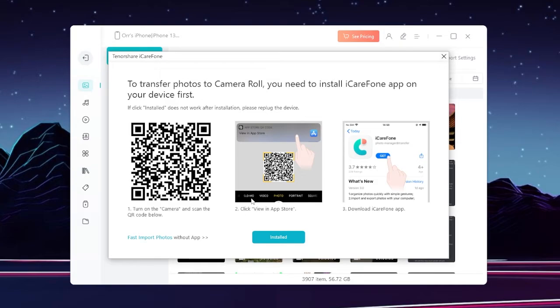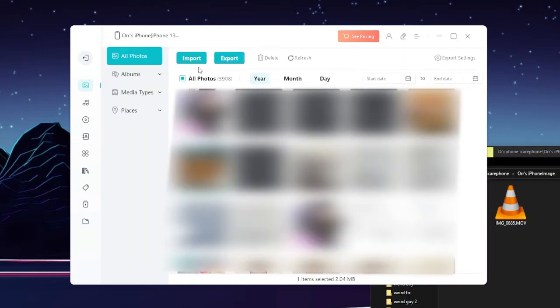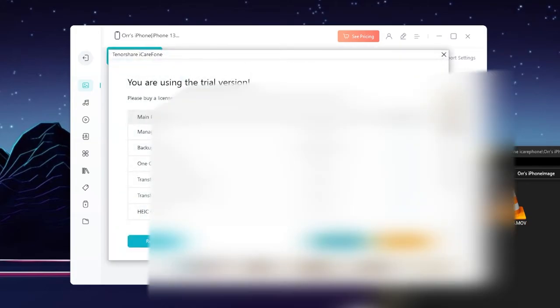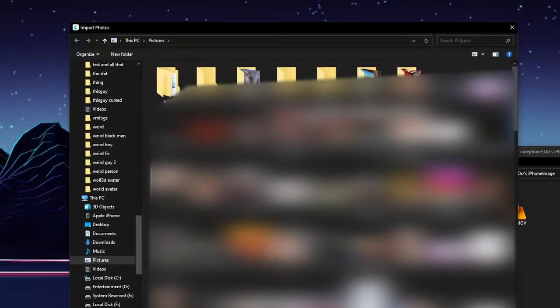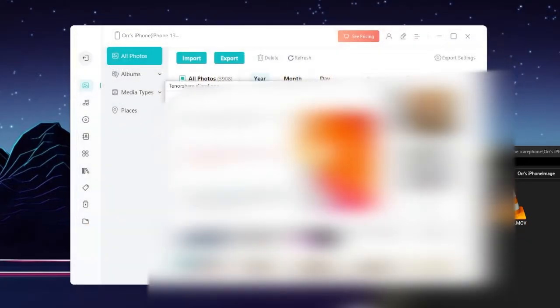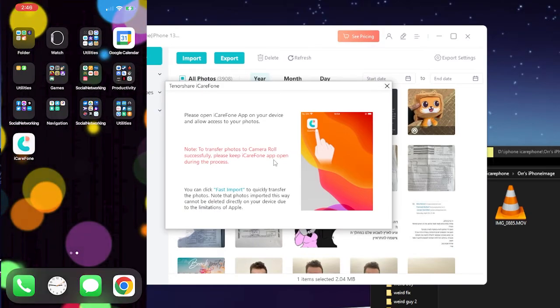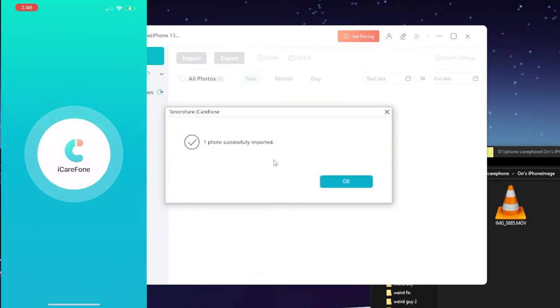Alright, after you install the app, you can go here to import, select the file. Let's import this picture of Adam for example. The app does need to be open, so open it.